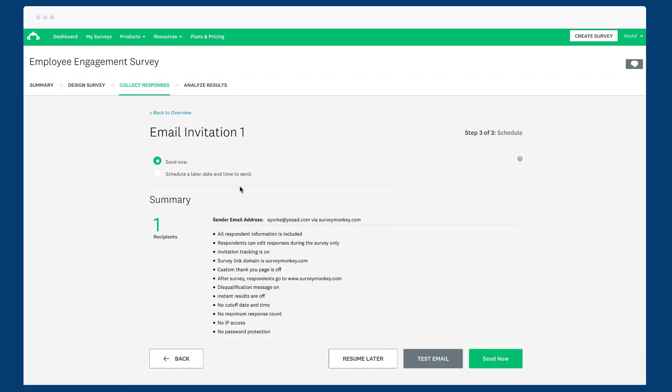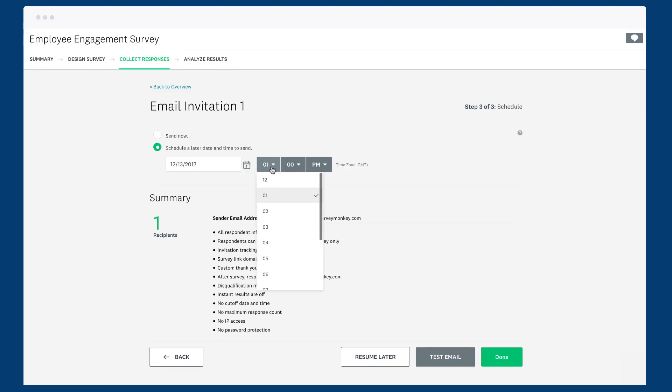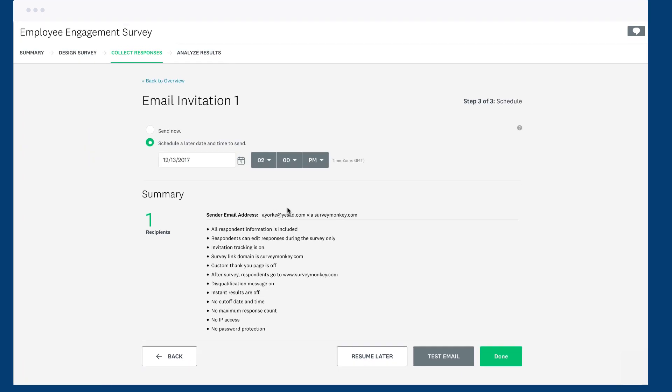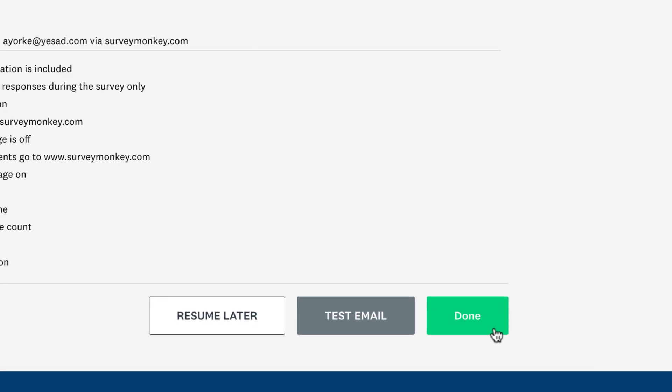You can even schedule a time and date to send the survey, so if you want your survey to go out 24 hours after an event, just schedule it and leave the rest to us.